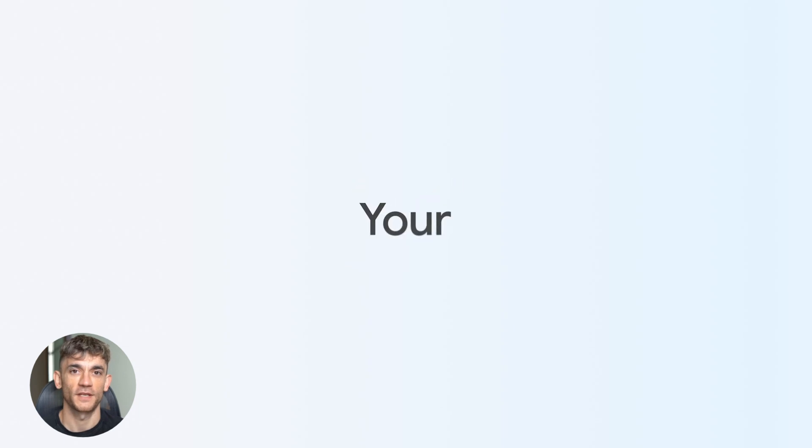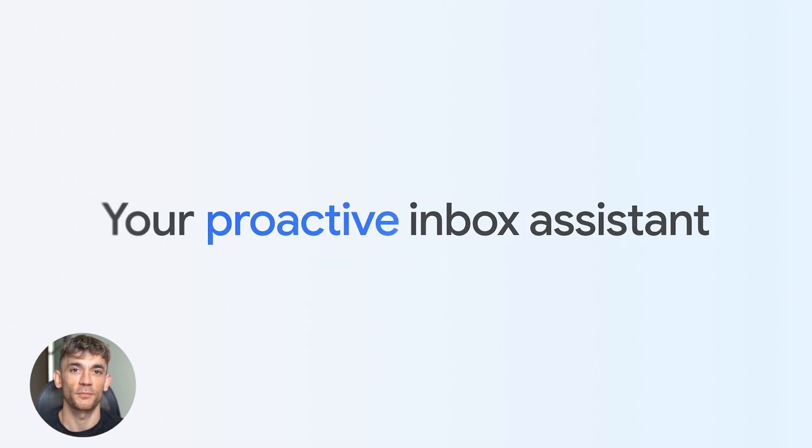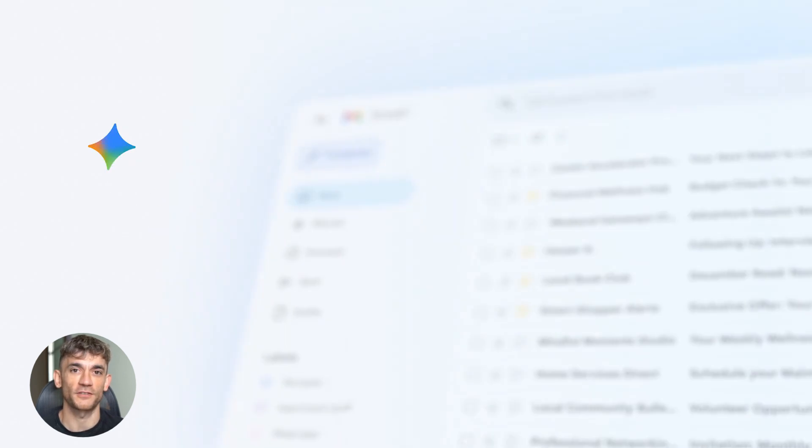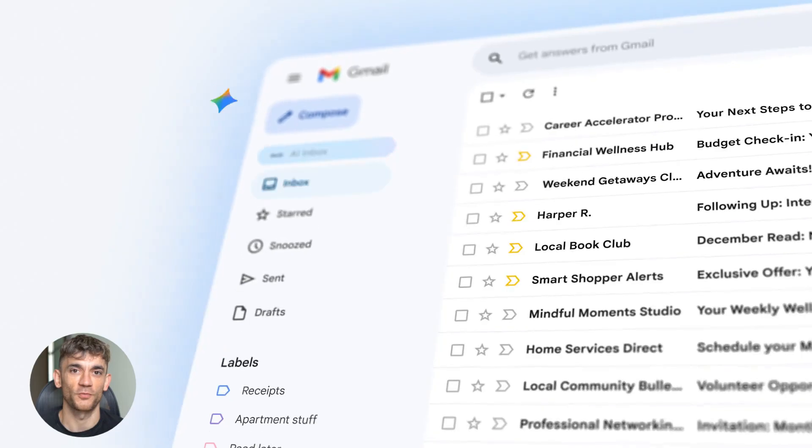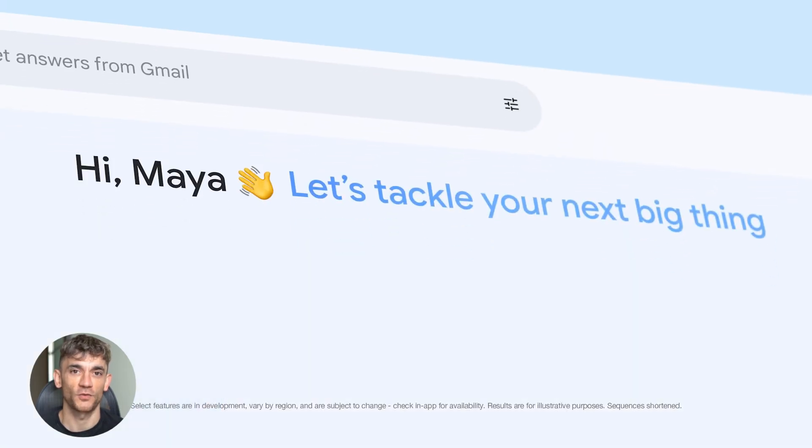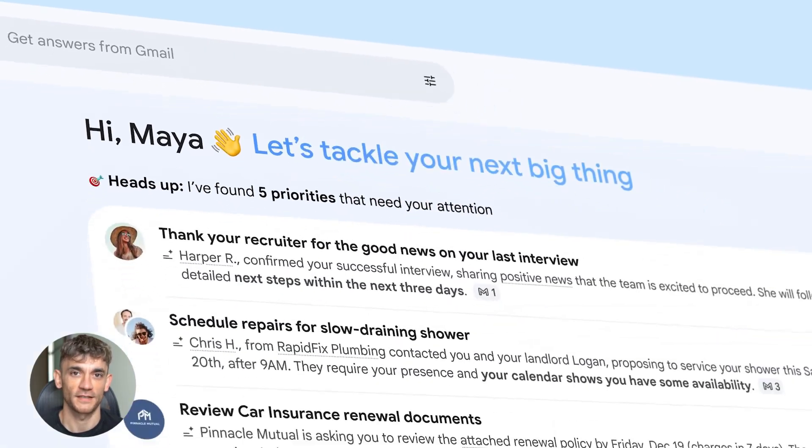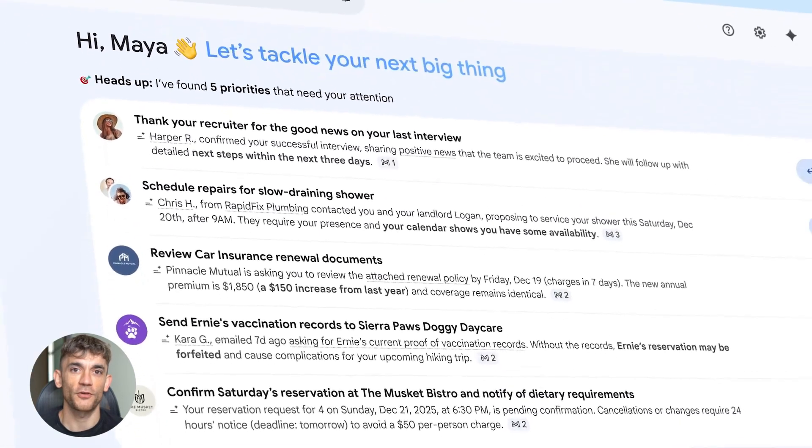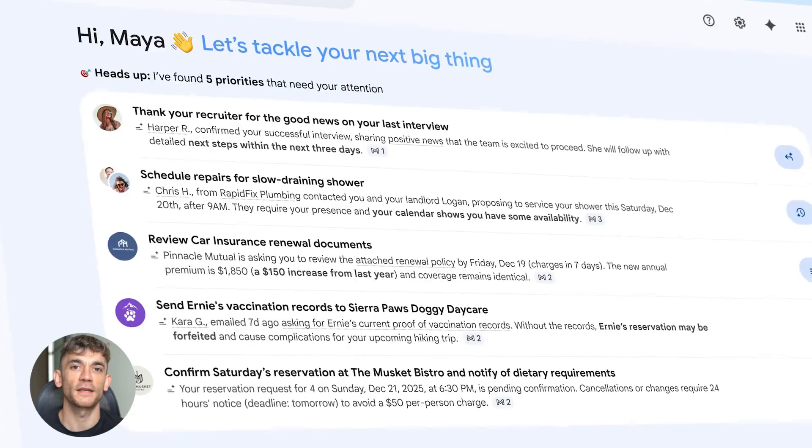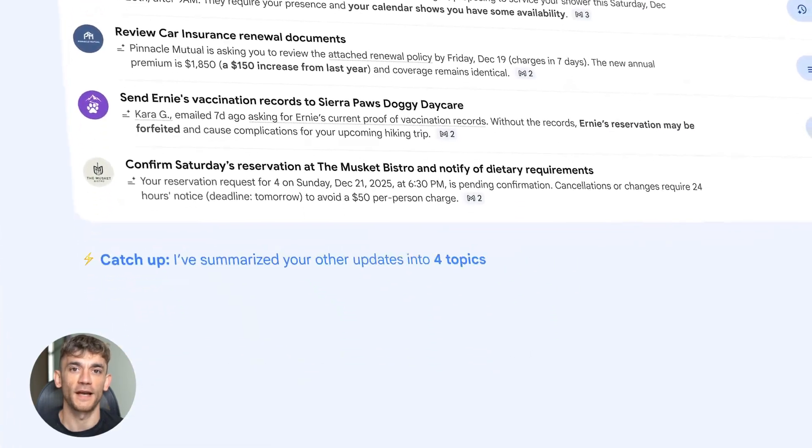Gmail just entered the Gemini era and this is not a small update. Your inbox can now answer questions, write emails in your style, and tell you what matters, all automatically. This affects 3 billion users and email will never be the same again.